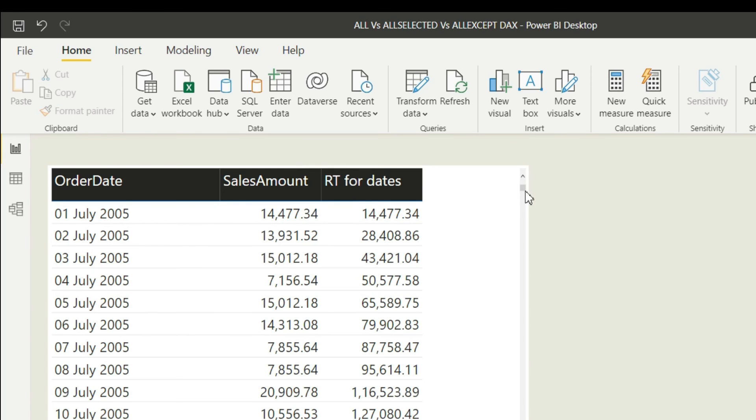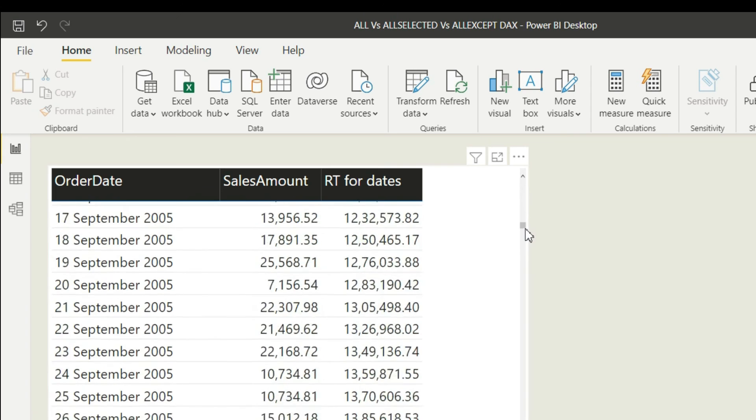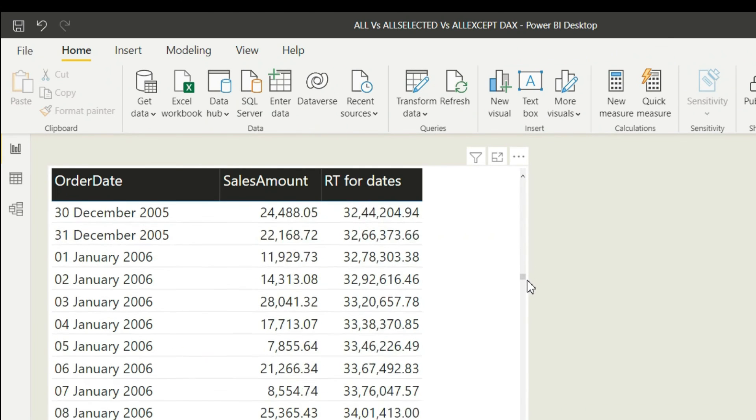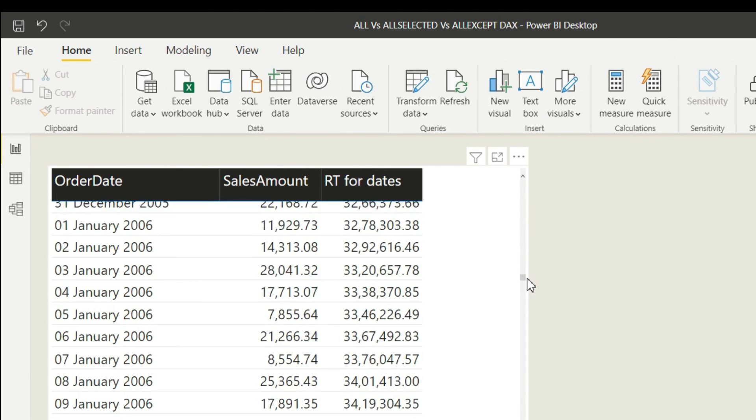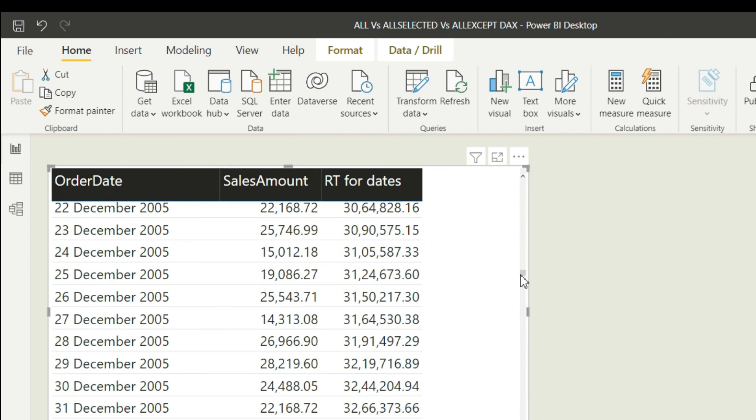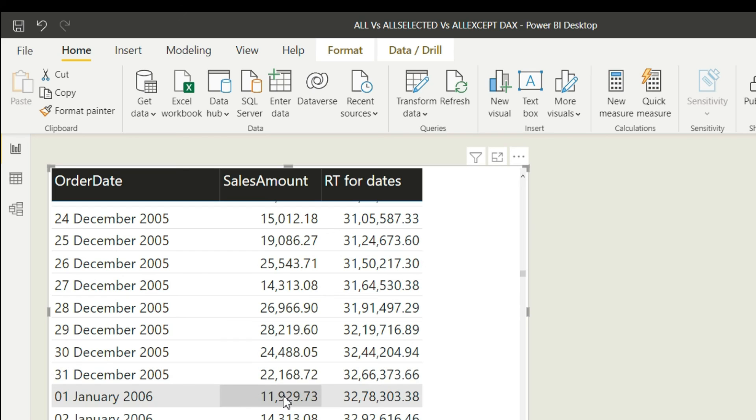So remember there are other things as well. If you go ahead and see for 31st of December 2005, we'll see what is the cumulative total for that particular year. But it does not stop there, it goes to 2006, first of Jan 2006.